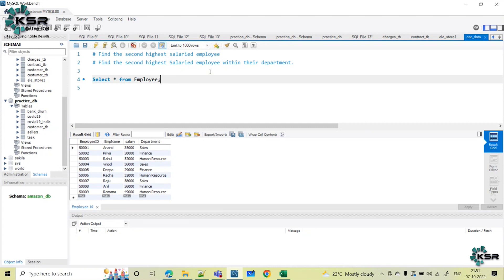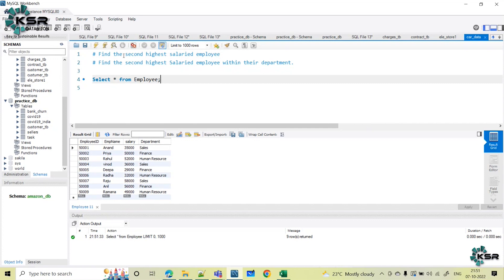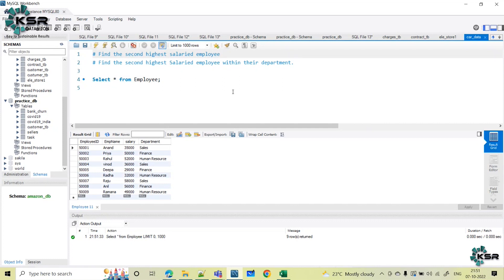Here is my table. The interview panel will give a sample table like this — this is an employee table. This table has employee information and from this the questions are: find the second highest salaried employee overall, and find the second highest salaried employee within their department. This is the scenario and let us see how we can implement this.